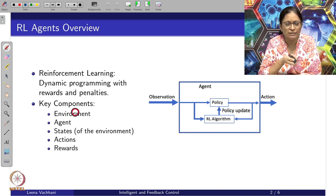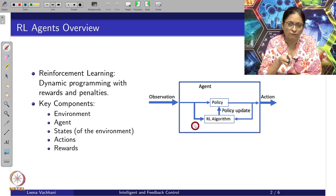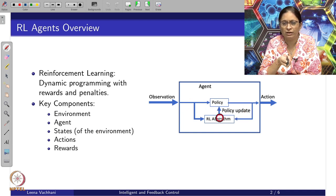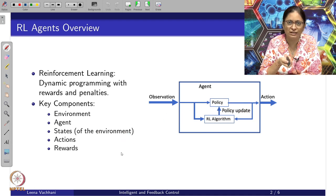We will have to consider what the environment is and what the RL agent is doing. Since this is a policy gradient based method, we will look into having a policy update method, and as the name suggests, it is going to be a gradient-based method.